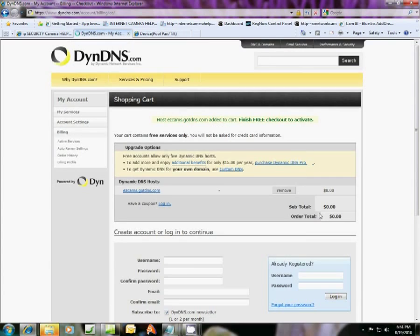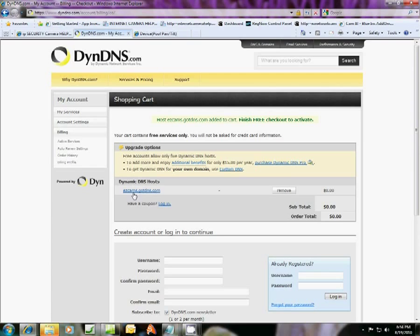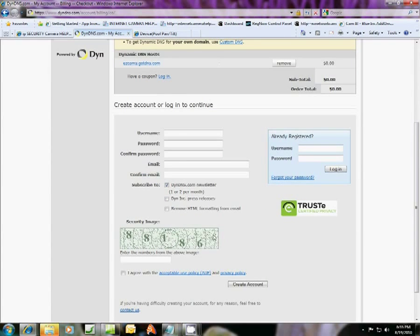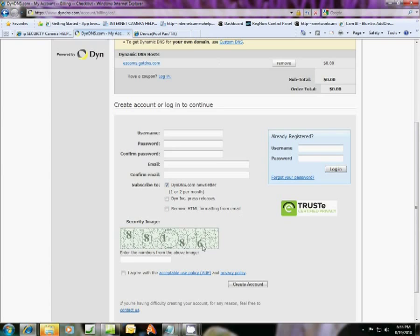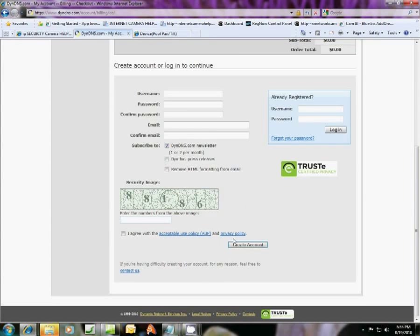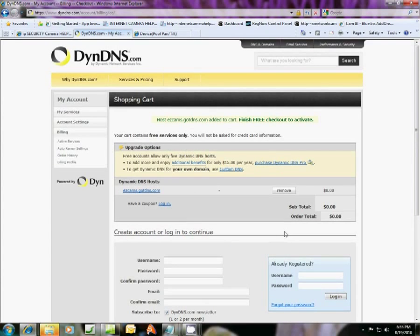And it just takes a few seconds. And what you've got here in your cart is this domain name address now for your cameras, easycams.gotdns.com. And what does it cost? Nothing. So fill this out with a user name for your account and a password and stuff like that, and finish this security image code right here and create your account. And you'll be all done. That's it. That's all you have to do.